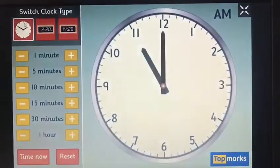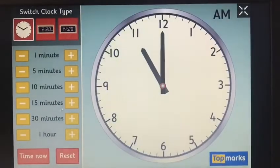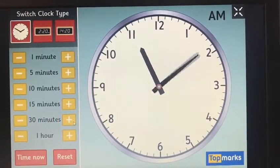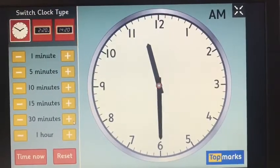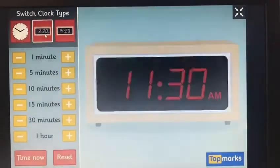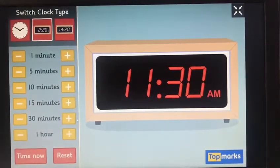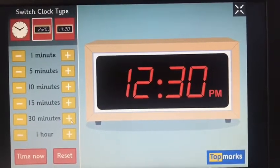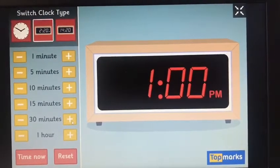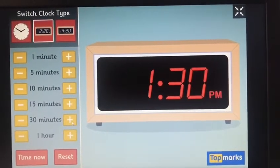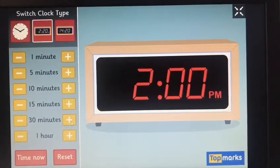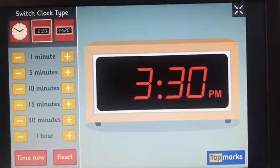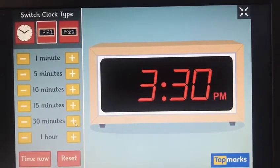Eleven thirty — have a look, my digital clock has also changed to eleven thirty. Then twelve, twelve thirty, one, one thirty, two, two thirty, three, three thirty — and so on.